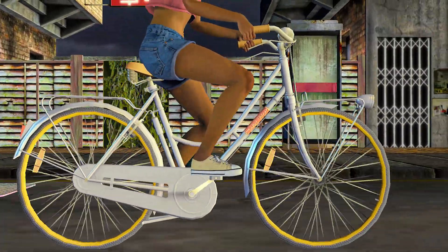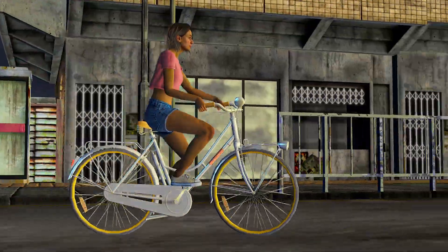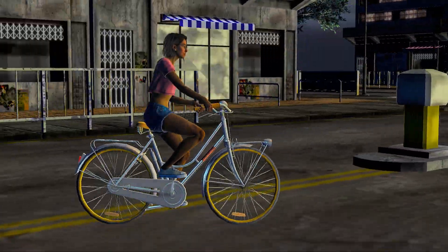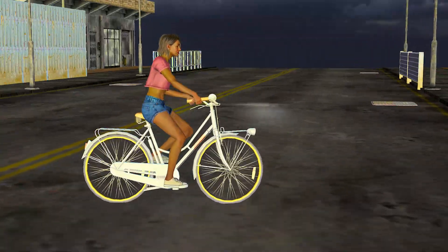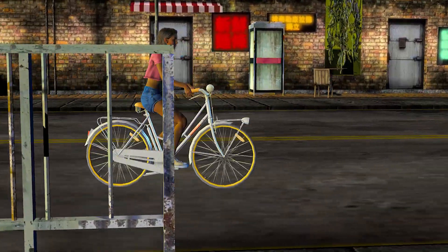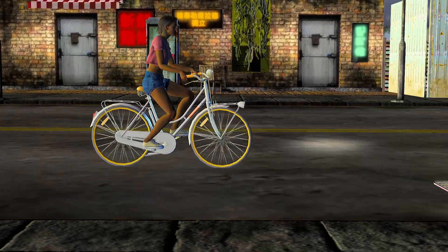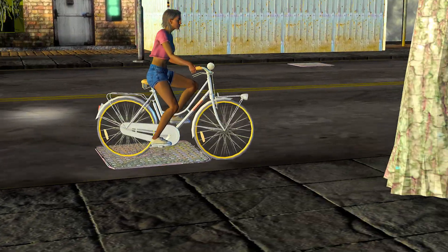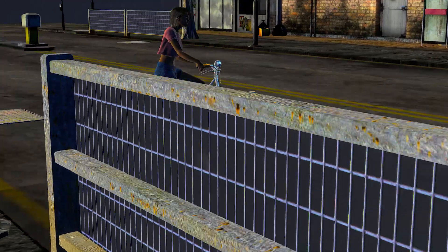Hi guys and welcome back to iClone 3D where we discuss tips, tricks and tutorials for the latest animation softwares and we're changing the game frame by frame. Today I've got a really cool tutorial for you — it's how to ride a bike with some nice motions on it and get the legs moving with the pedals.